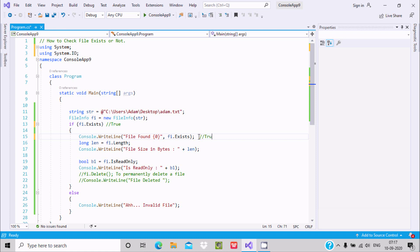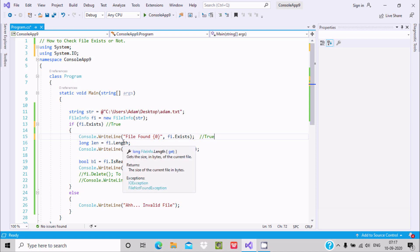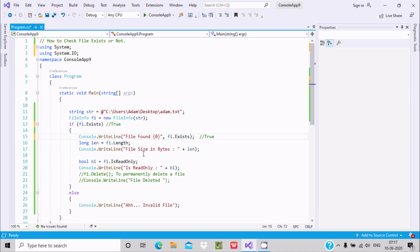Next, using fi.Length, we can easily get the size of the file — that is, the size of the current file in bytes — and that length is displayed.